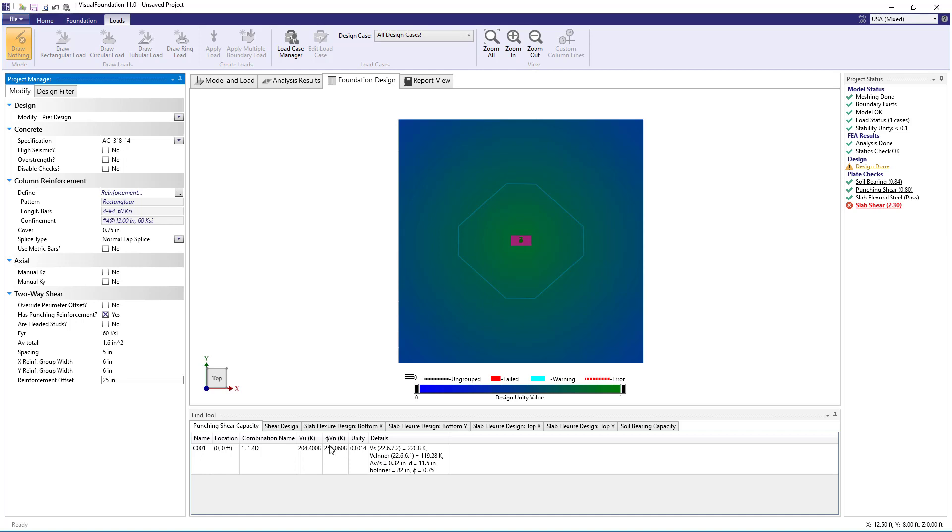One thing to note is that the punching shear demand for the inner critical section is about 205 kips, which is larger than the 175 kip demand that we had previously for the outer critical section, which makes sense since there is less soil bearing area to counteract the point load for the inner critical section than there is for the outer critical section.